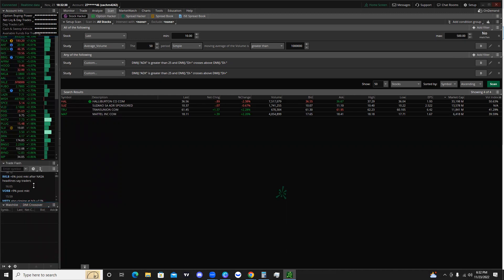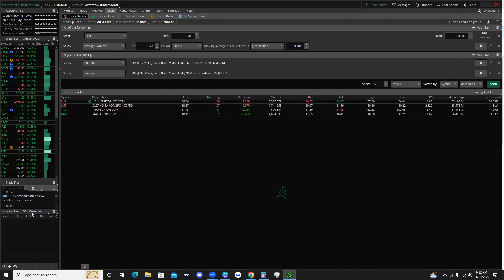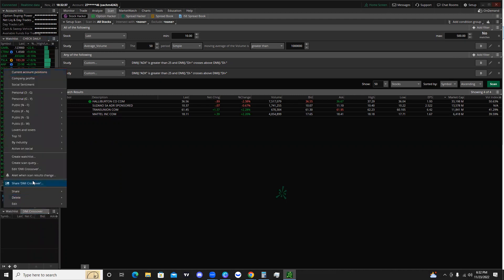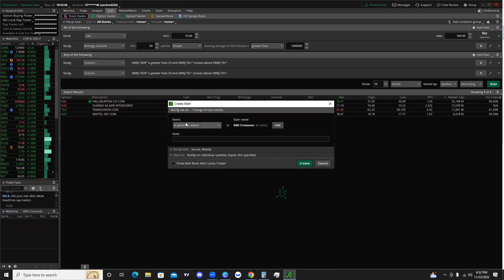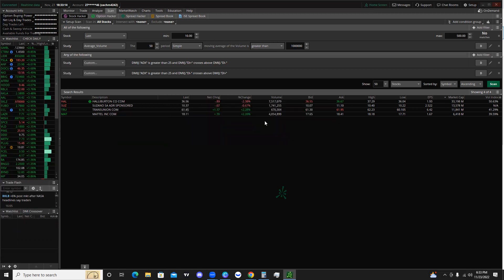The cool part is that once you're on that watchlist, you can click 'alert when scan results change.' This is really important because you don't have to be constantly monitoring the screen. Whenever a new symbol is added to your scan watchlist, you can get a text alert to your phone letting you know to check out that stock and see if there's a setup you like for a long or short position. That's it for today's video — appreciate you watching, and if you liked this one, check out the RSI scan video as well.